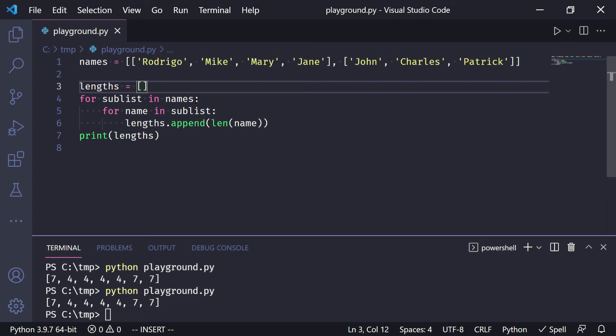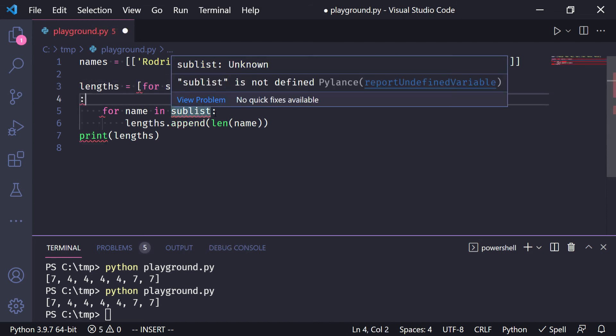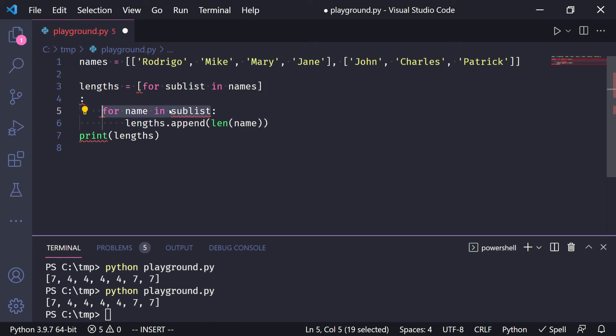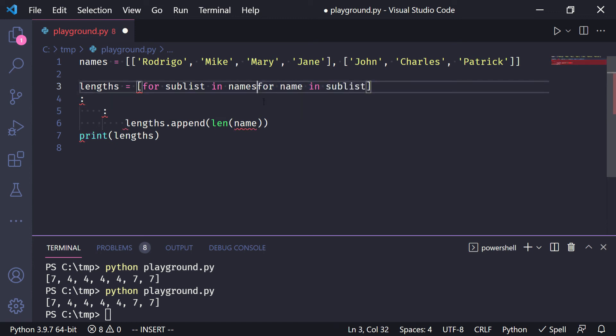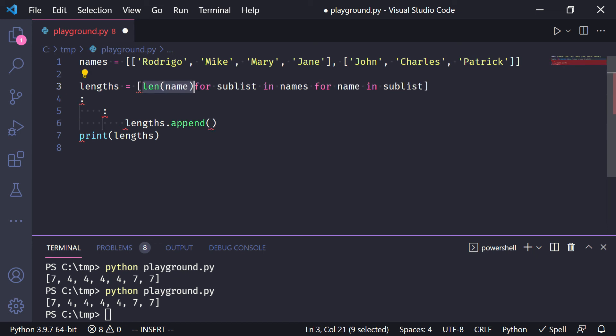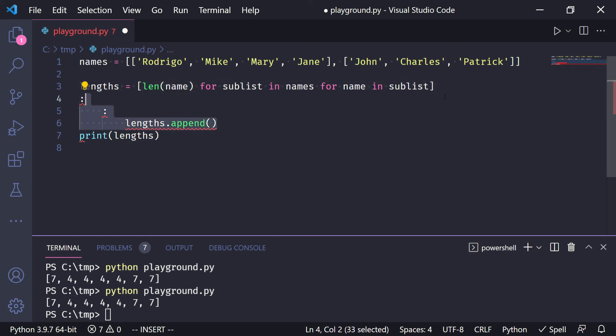We start with the outer for loop, and now as we go along the depth of the for loops, we place them on the right. Oops, that slipped my finger, sorry. So we put it over there, and now the thing inside the append goes to the far left of the list comprehension.